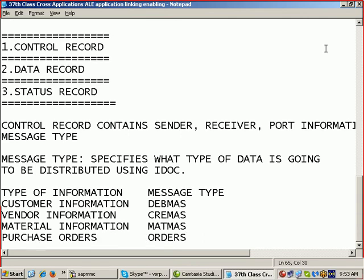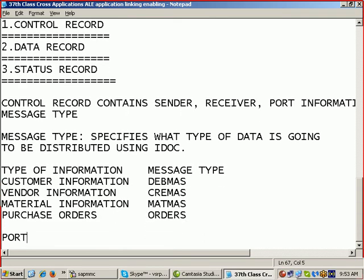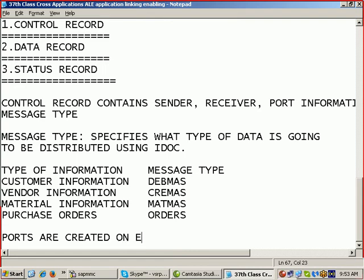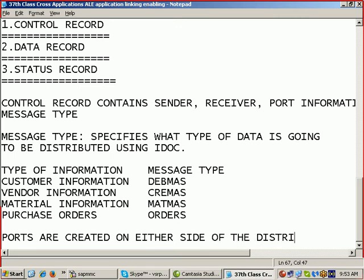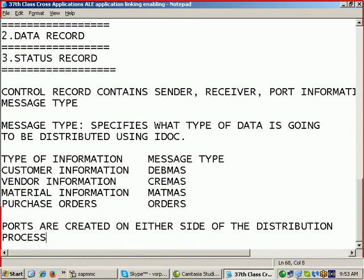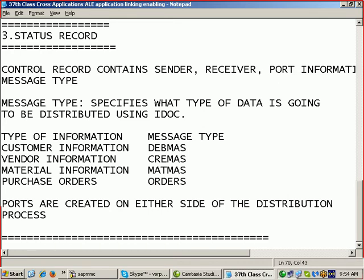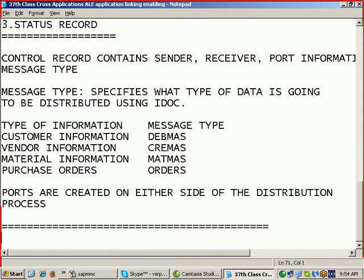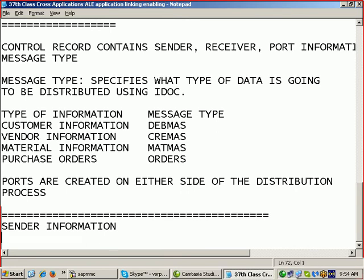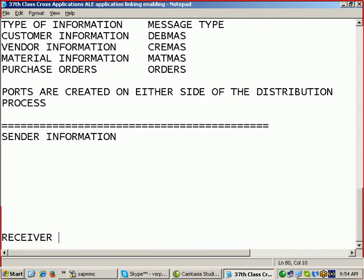Ports are created on either side of the distribution process. I should create ports on both sides, then only I can distribute the IDOCs. There are around 200 T-codes used in this ALE technology. Presently, we are learning this technology with an example. To do this process of ALE technology, I am having the sender information and the receiver information. I am creating this information first. To create one example of the ALE technology, I should have complete details of the sender and the receiver.